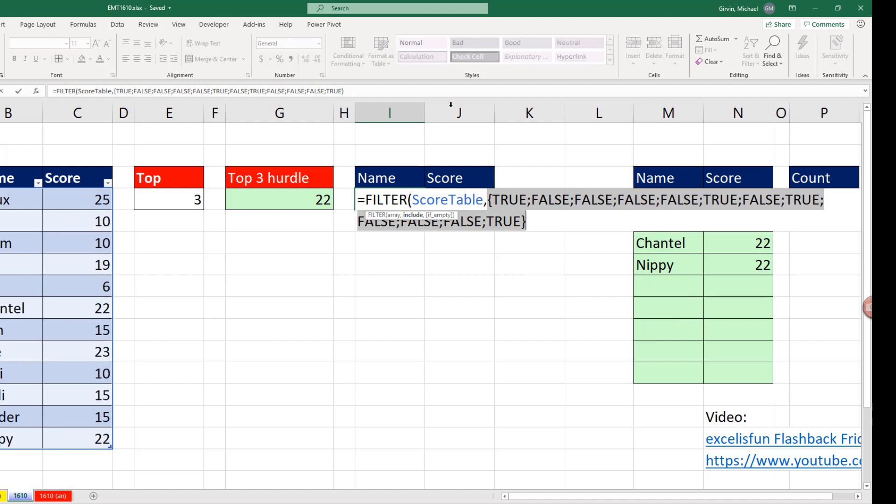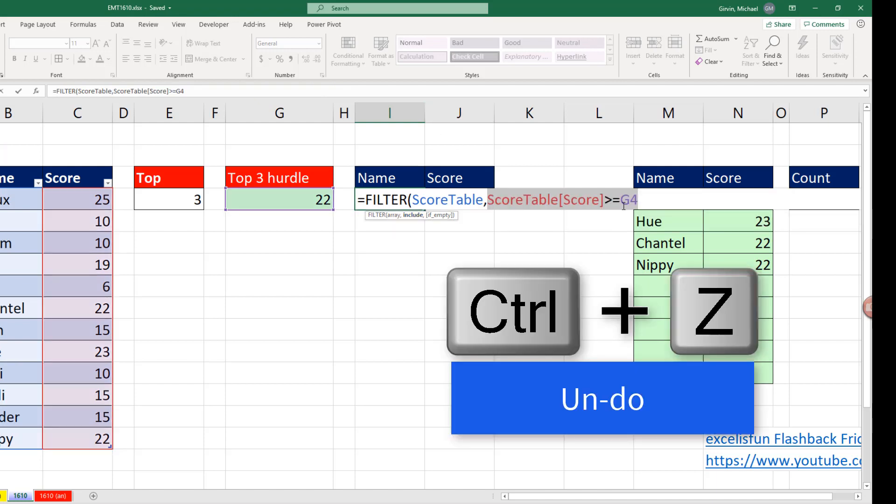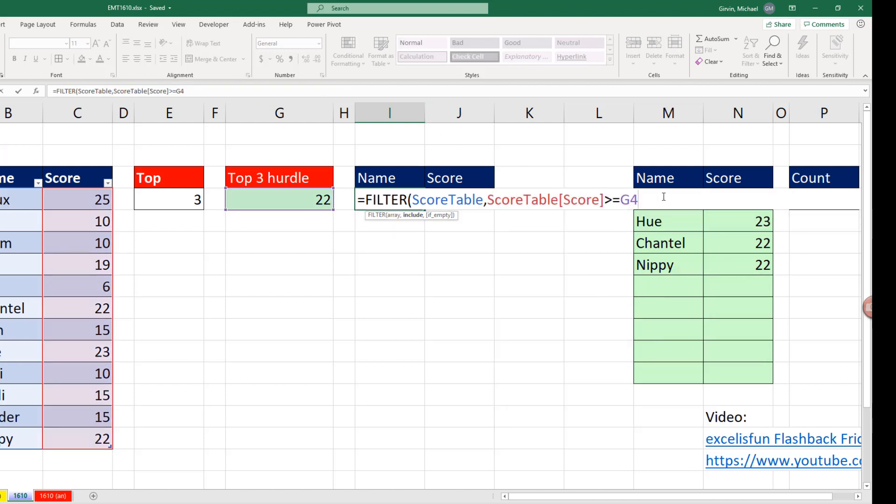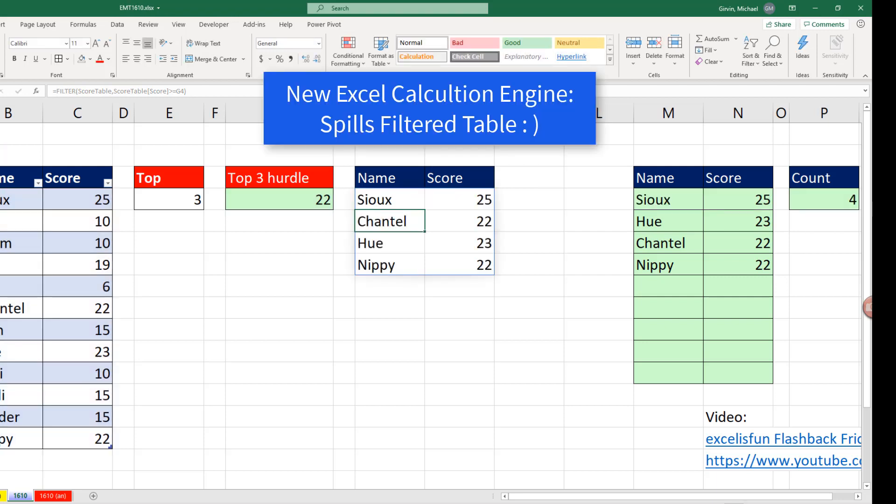That argument right there, if I hit F9, delivers trues and falses, which will filter the table. Control-Z. I come to the end, close parentheses. My Excel has the new Excel calculation engine. So FILTER, when I hit Enter, delivers all of the rows that meet that condition or criteria.